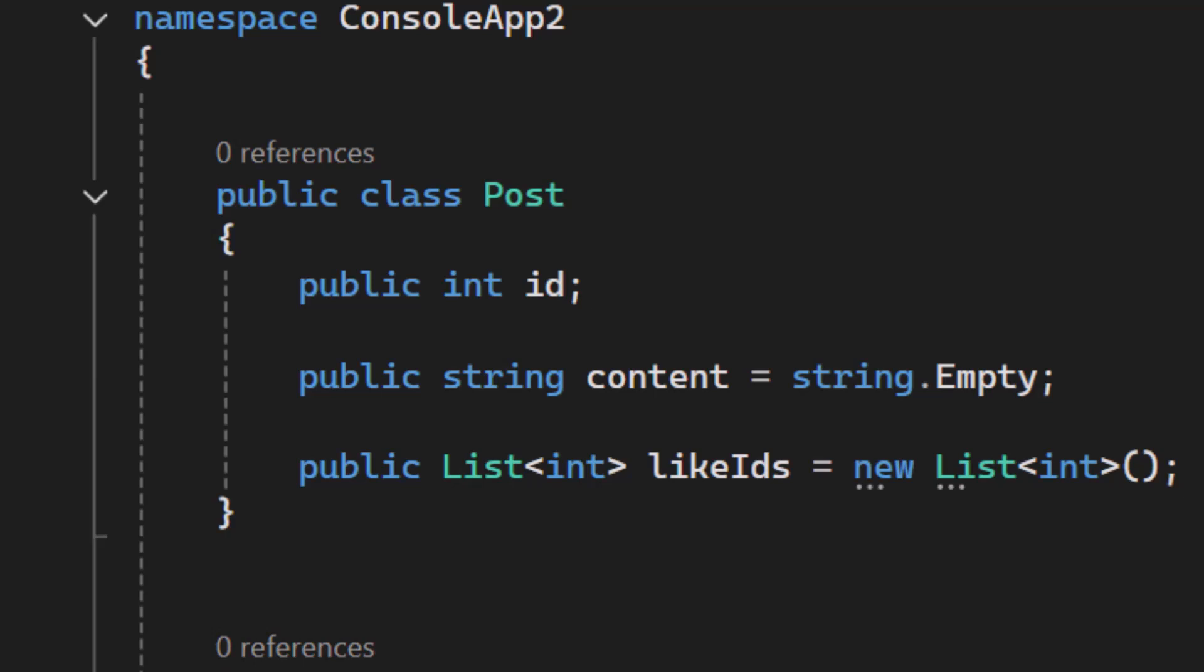Now, you might be thinking to yourself, no, no, there's no way, I refuse to believe that. Well, here's a list.